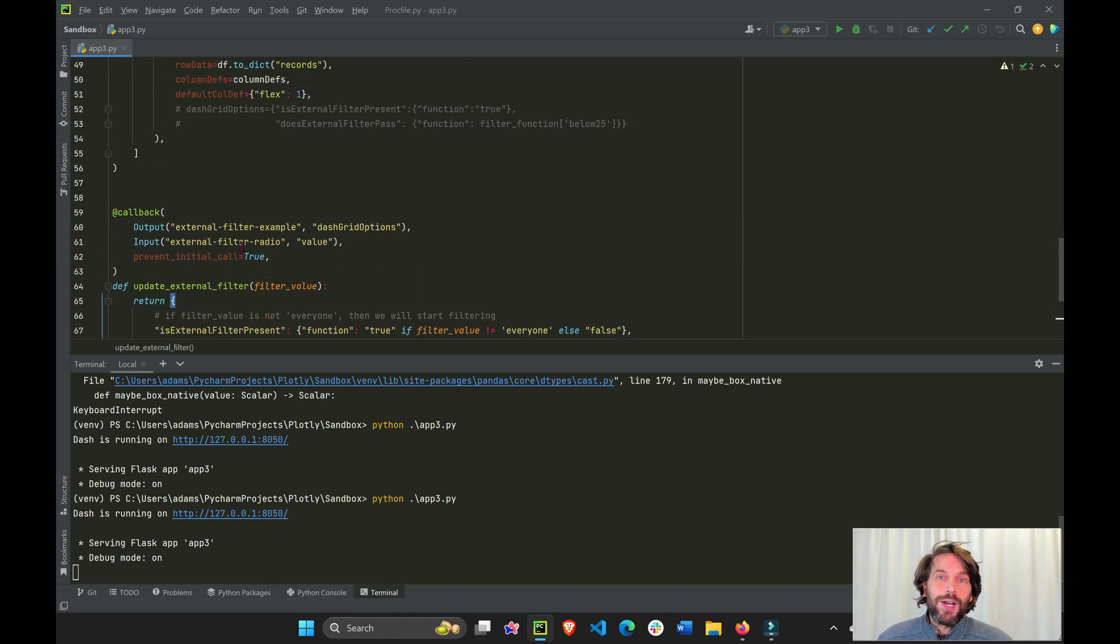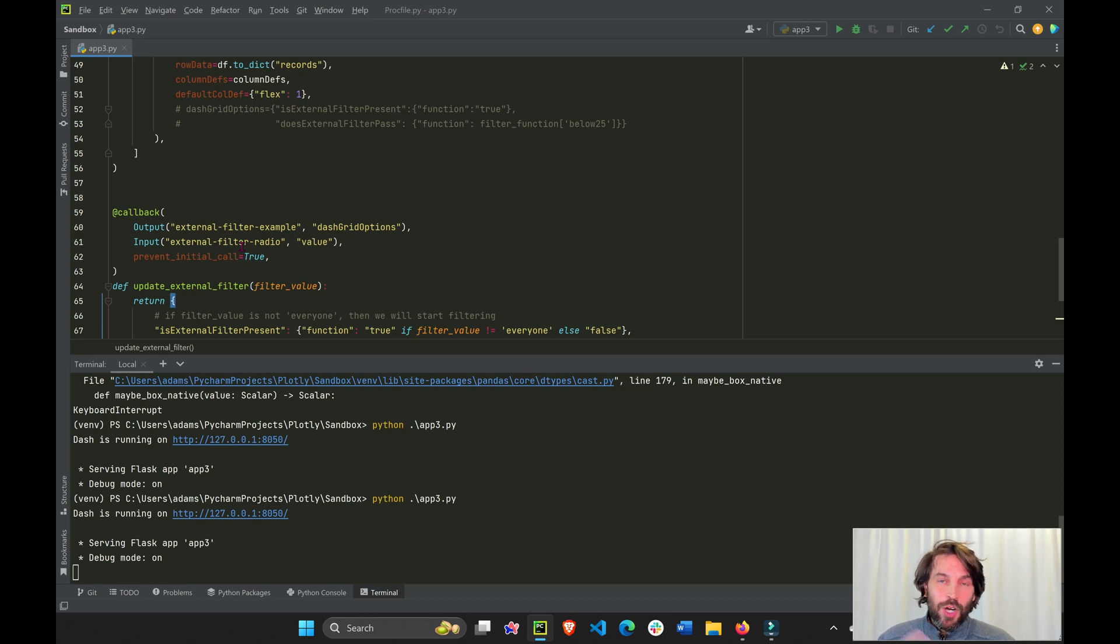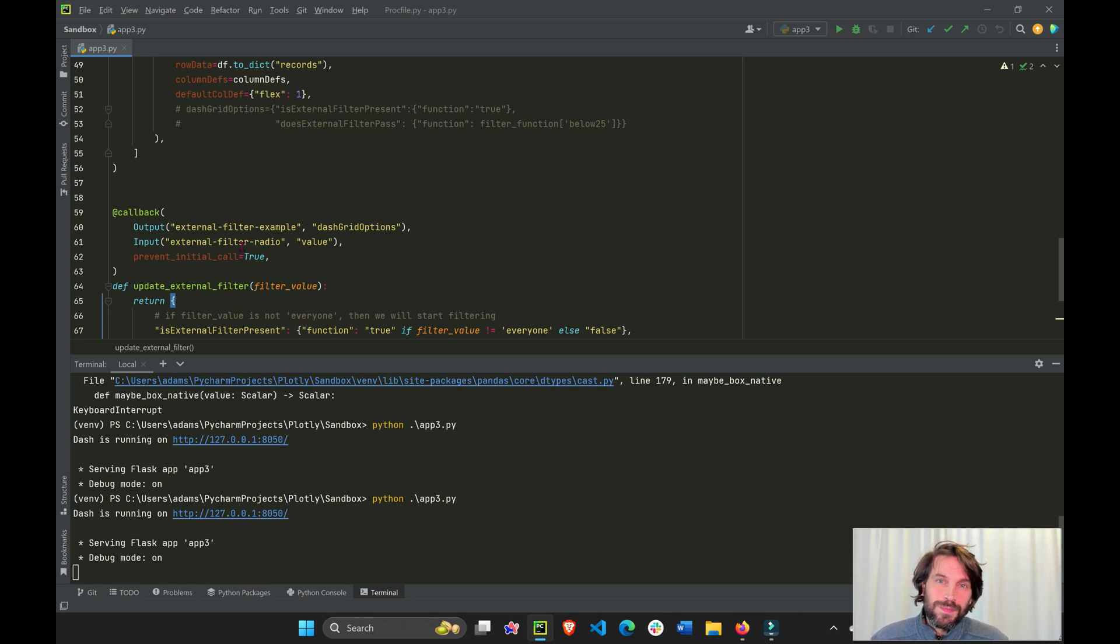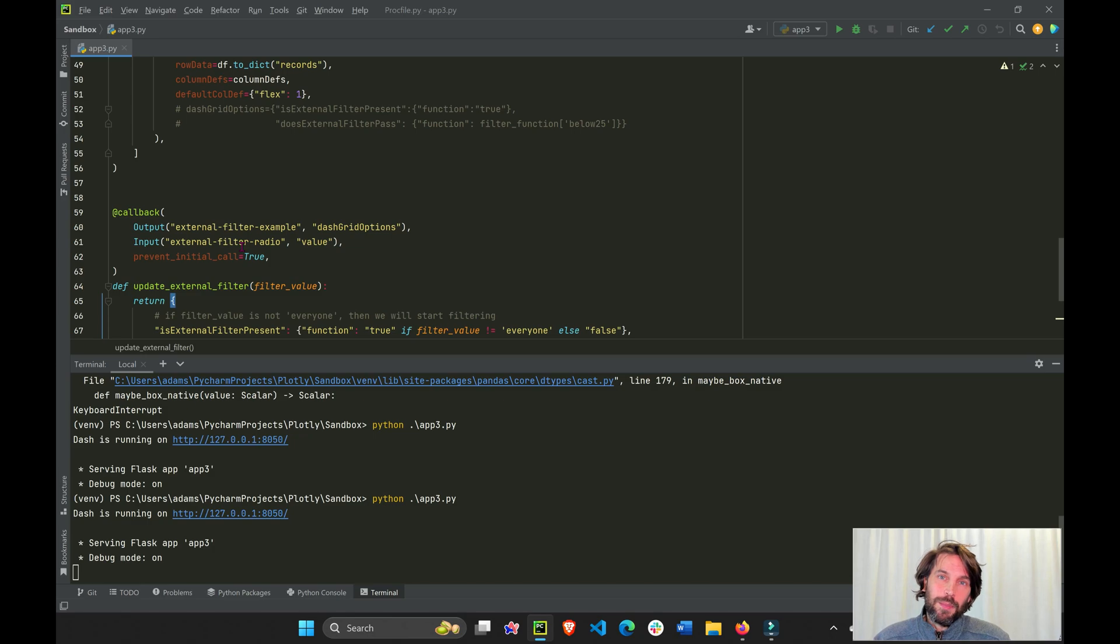This was a quick tutorial on combining components to filter dash AG grid. I hope it was helpful. Thank you, Sebastian. I really appreciate it. And I'll see you in the next video tutorial. Have a good one. Always remember, we're better together, so help each other out. Bye-bye.